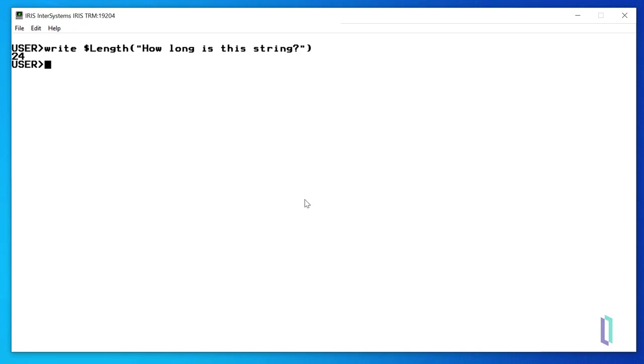It's also important to note that functions can take one or more arguments. In our example, the string, how long is this string, is the only argument required for the $length function. However, other functions take multiple arguments, which should be separated by commas.